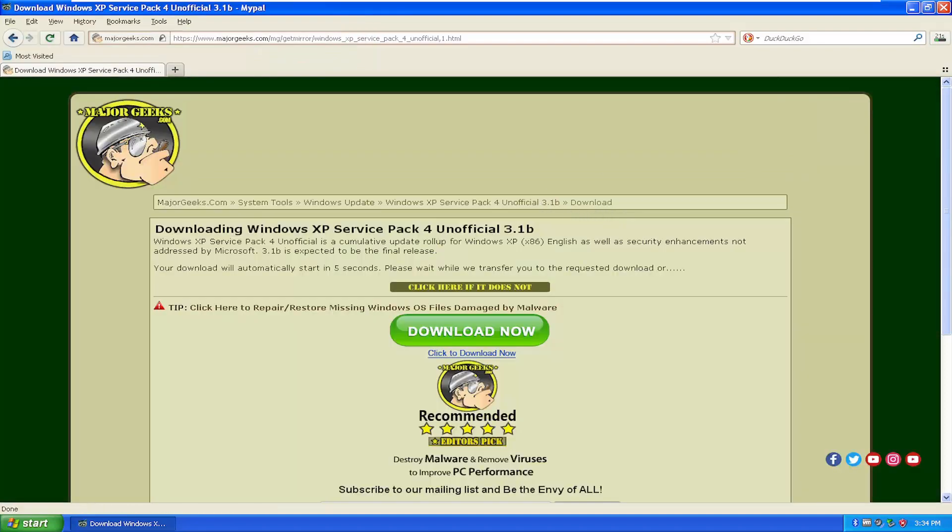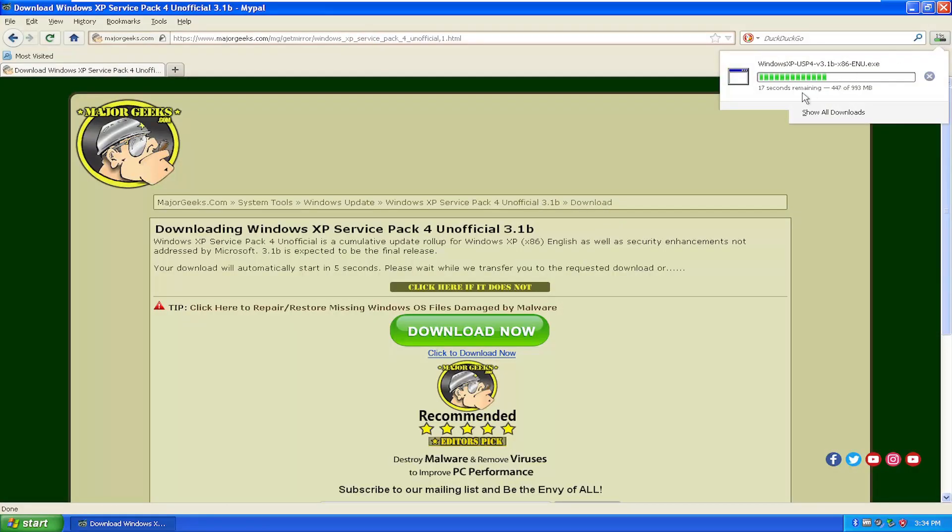And depending on your internet speeds, it'll vary on how long it'll take to download. I have very quick internet, so it only takes less than 30 seconds or so to download.